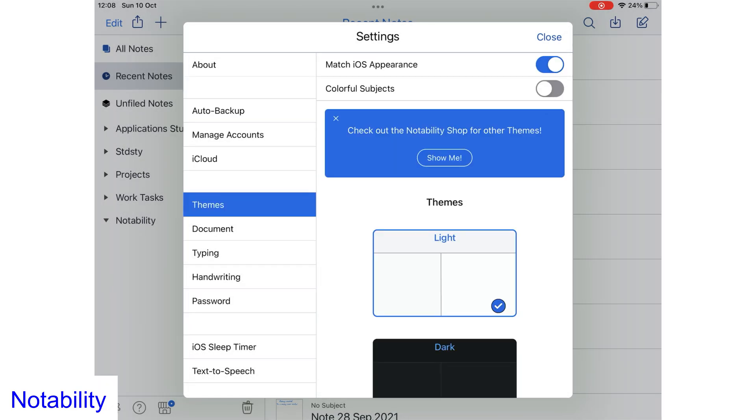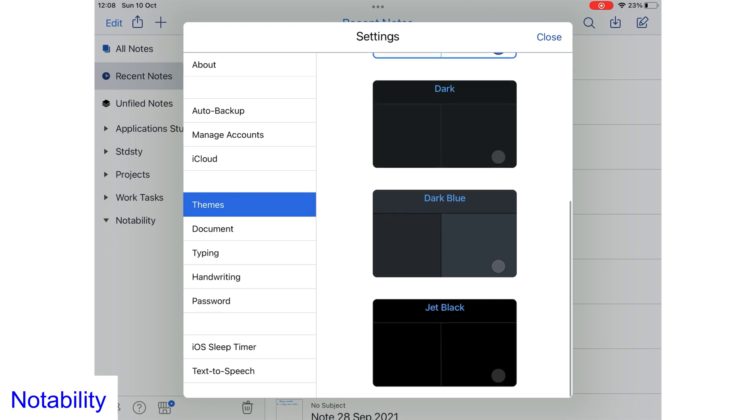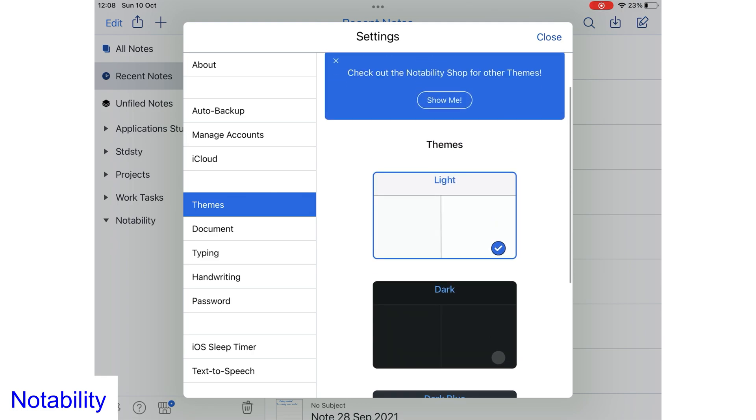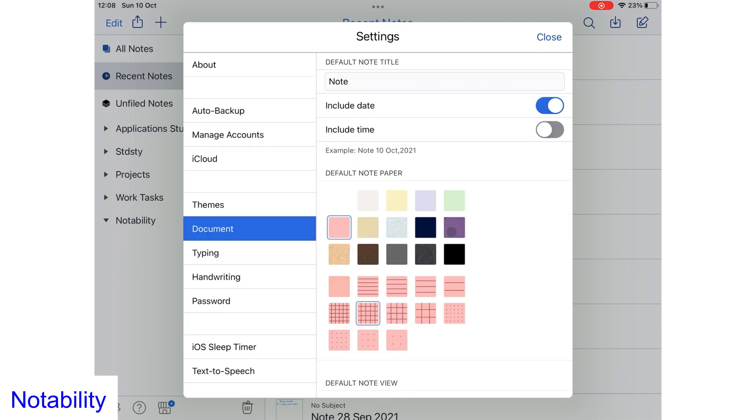You get more settings in Notability to customize your user experience in the application, which is not surprising because Notability has way more features than Apple Notes.